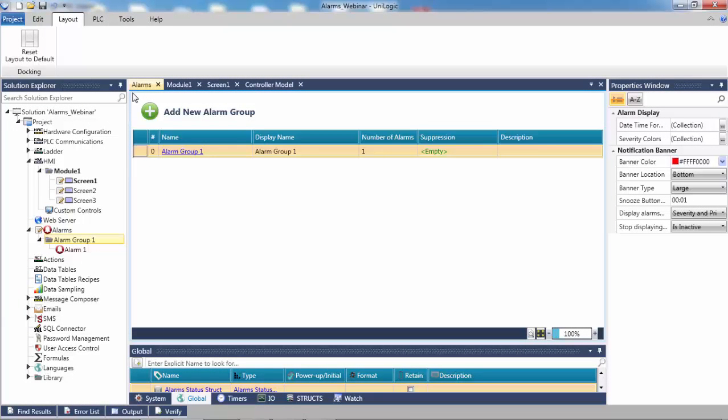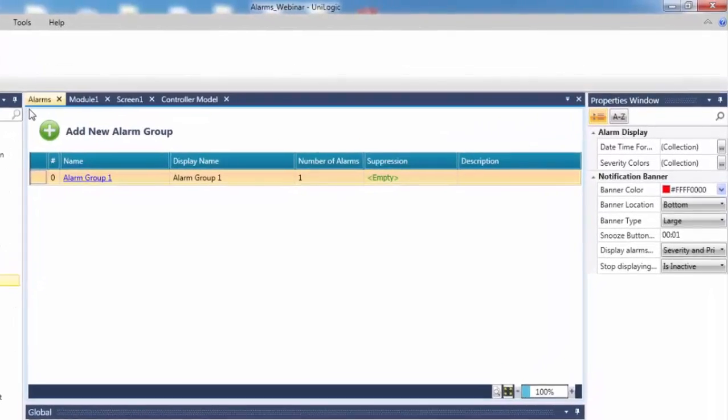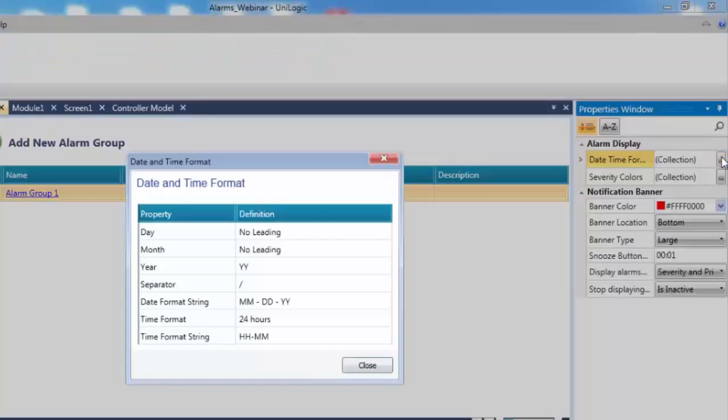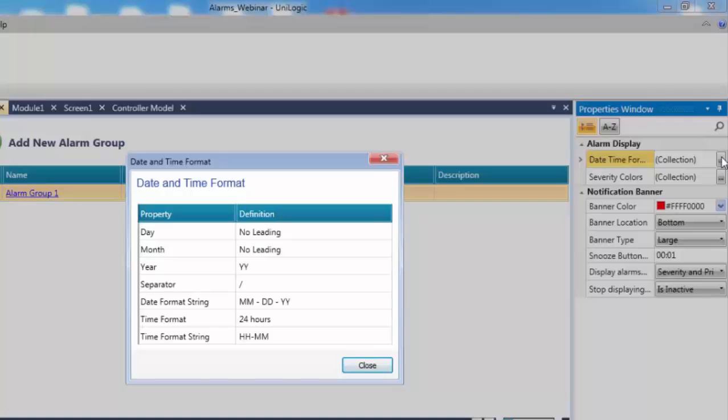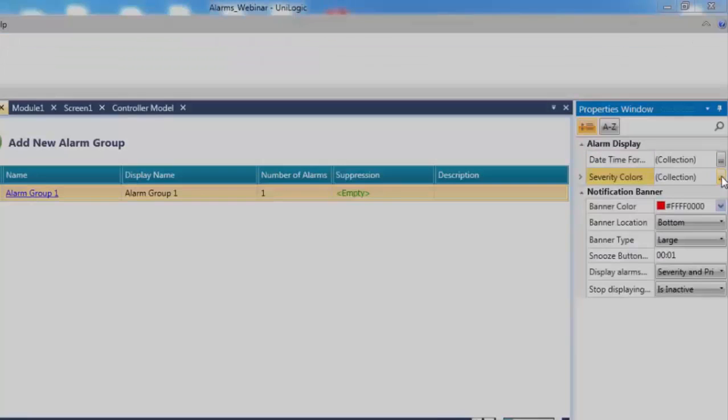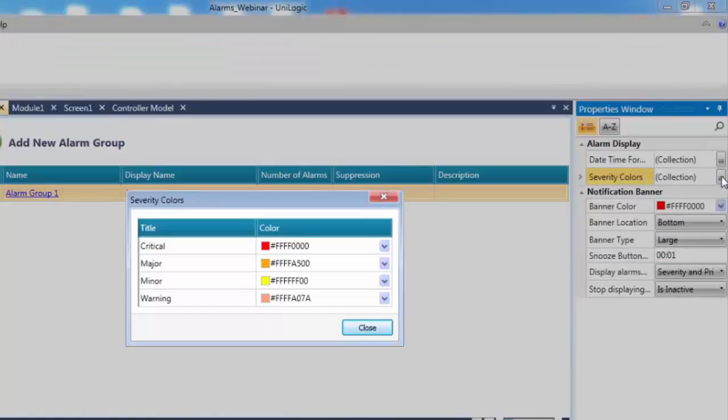While still in the Alarms Group view, you can configure the general properties for all of the alarms by going to the Properties window on the right. The user can edit the default general alarm properties to suit their needs. Date Time Format will provide the format for both the alarm display and timestamp in the alarm log.